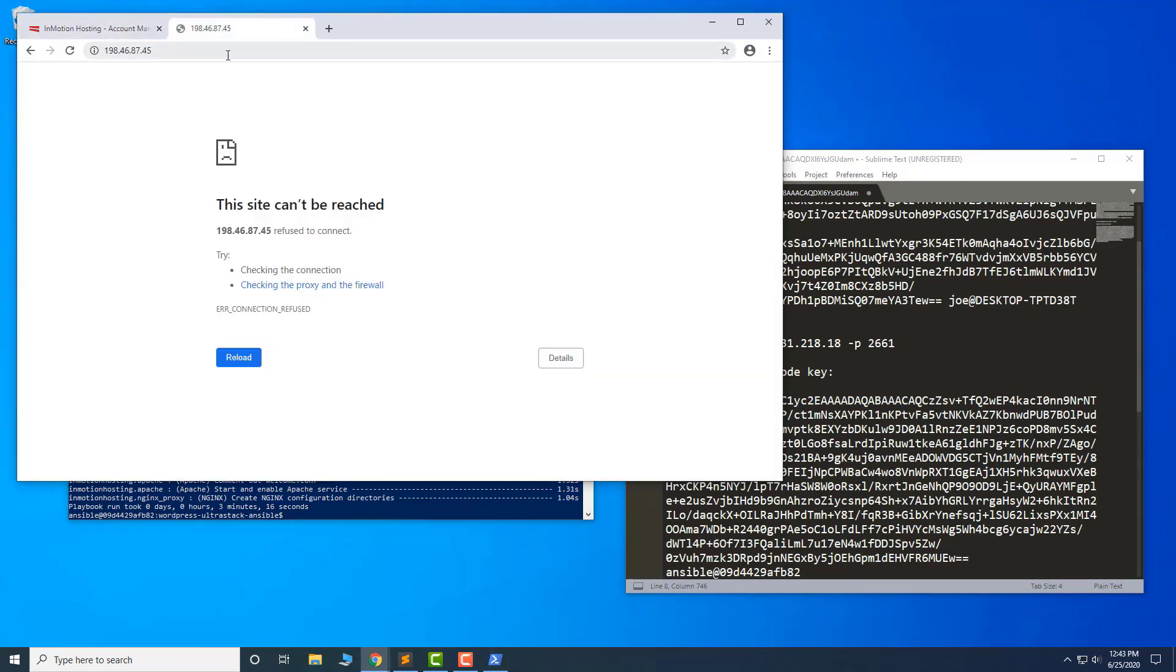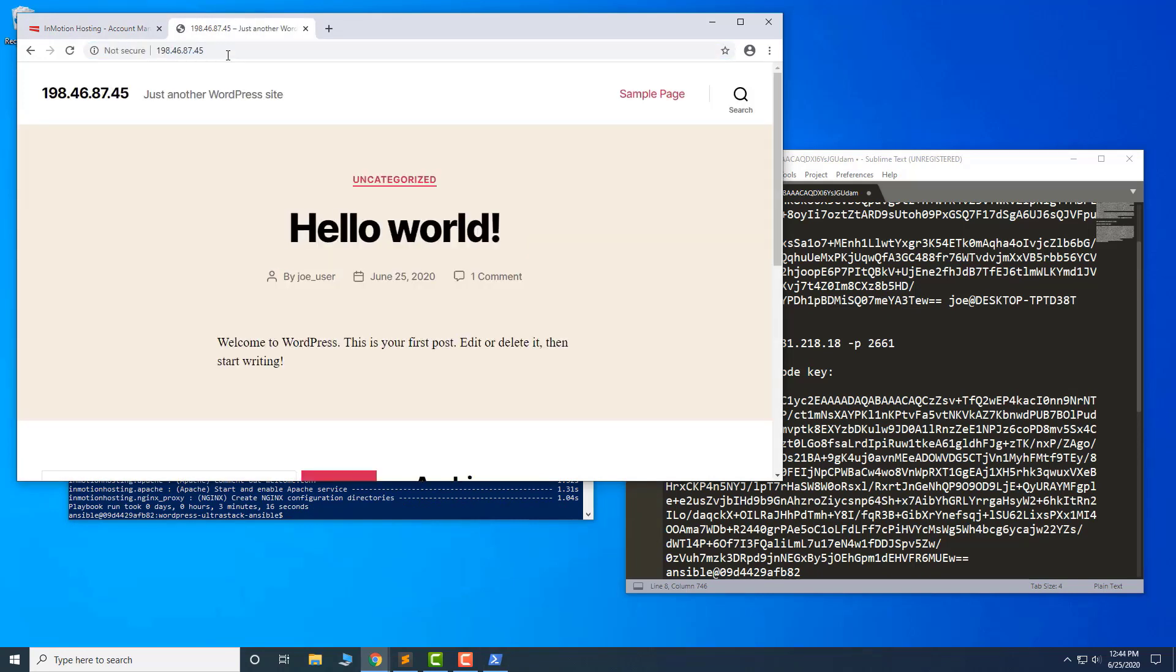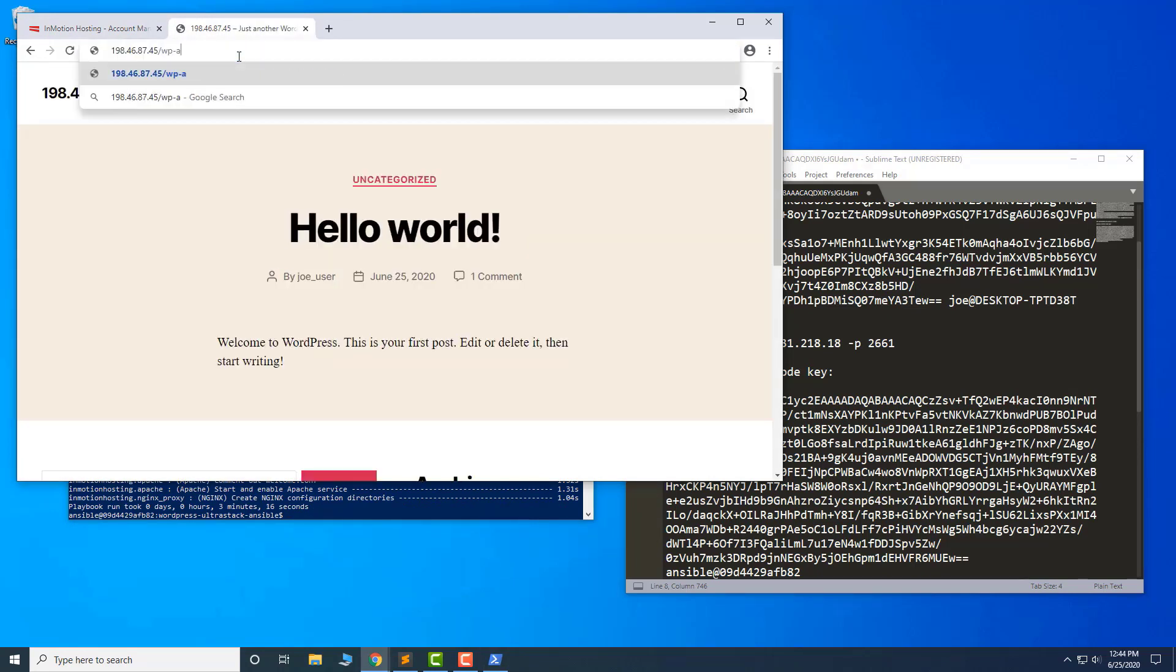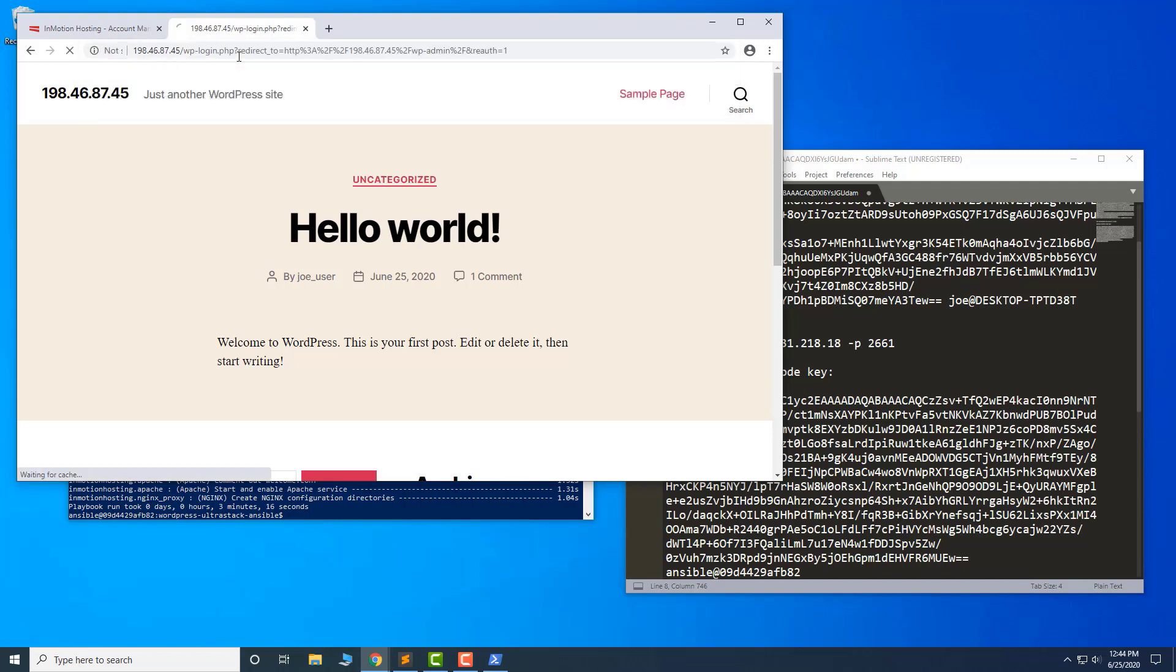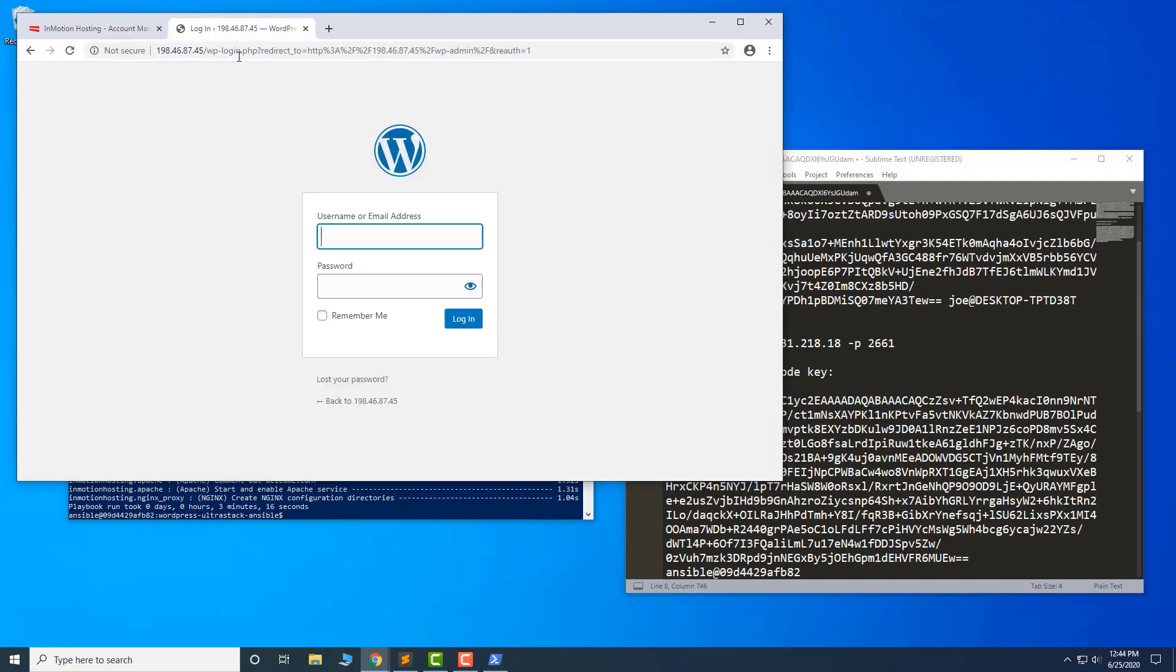Then navigate to the server's IP. When you refresh the page, you will see a brand new installation of WordPress. You can now log in and begin building a site.